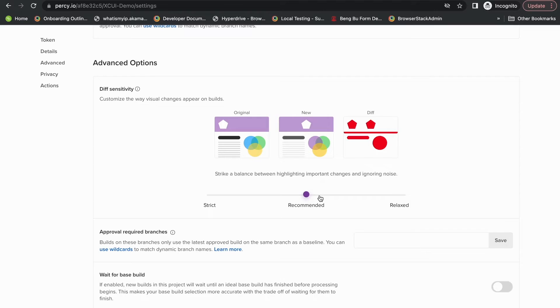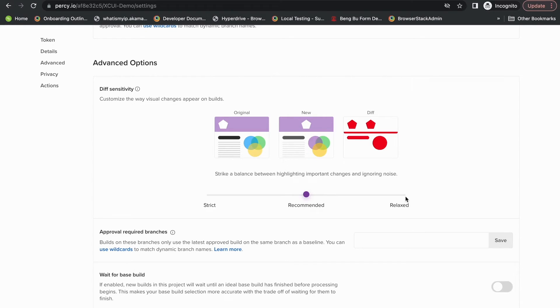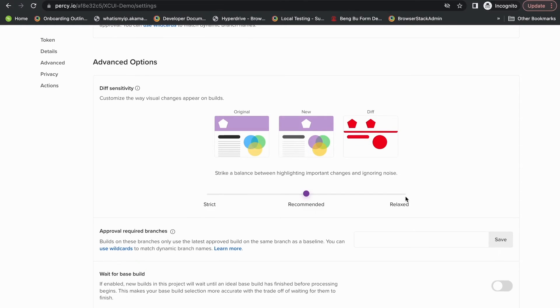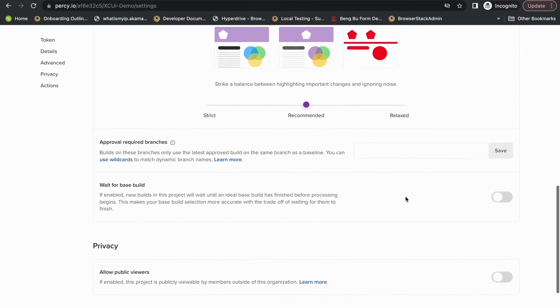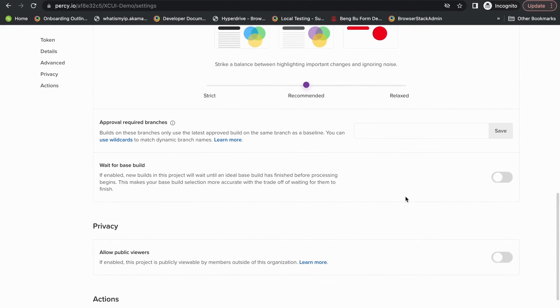Which automatically handles small noisy diffs like your text shifting by a couple of pixels, anti-aliasing issues, or minor color changes invisible to the human eye. And the relaxed version is simply a more relaxed version of the recommended settings.